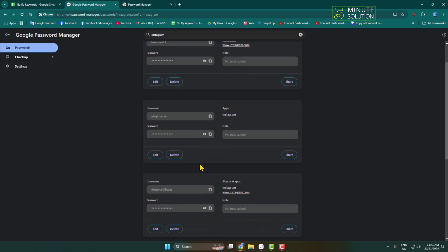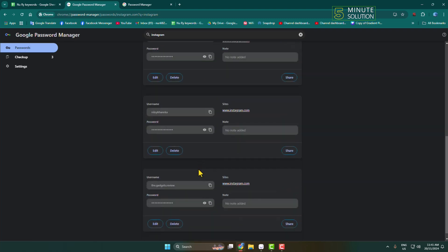To see any account password, just tap on the eye icon and the Instagram account password will be visible. This is how you can do it. Thanks for watching.